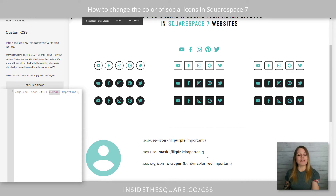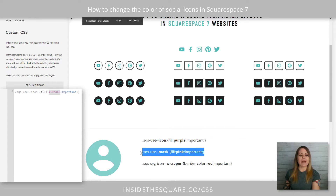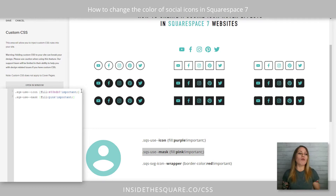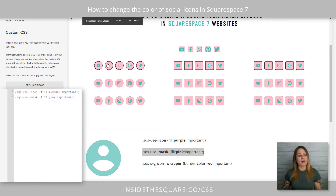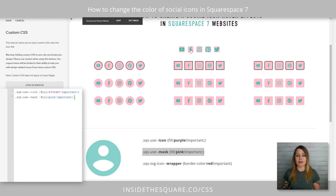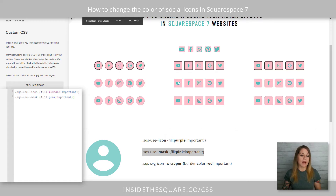So what does the mask do? The second line of code is going to change the color around the icon. In the round ones, you'll see that circle has changed color — same for the square and the rounded. But also notice for your regular icons, you're now getting a background to those. You might not want to use that if you're just using those standard icons.